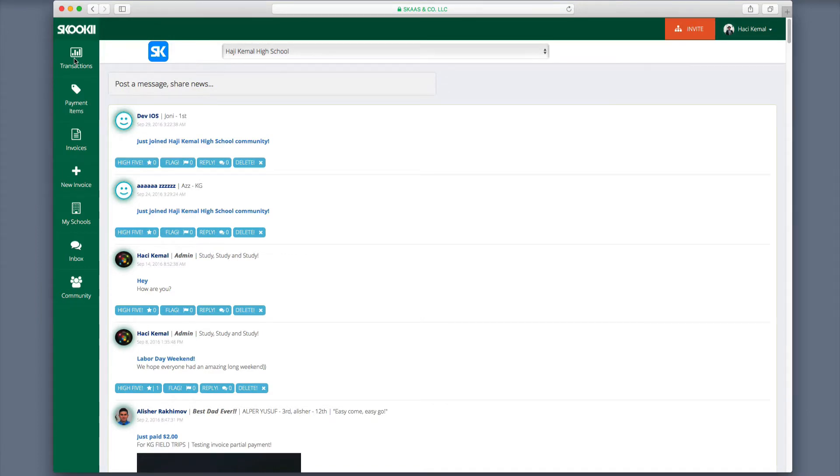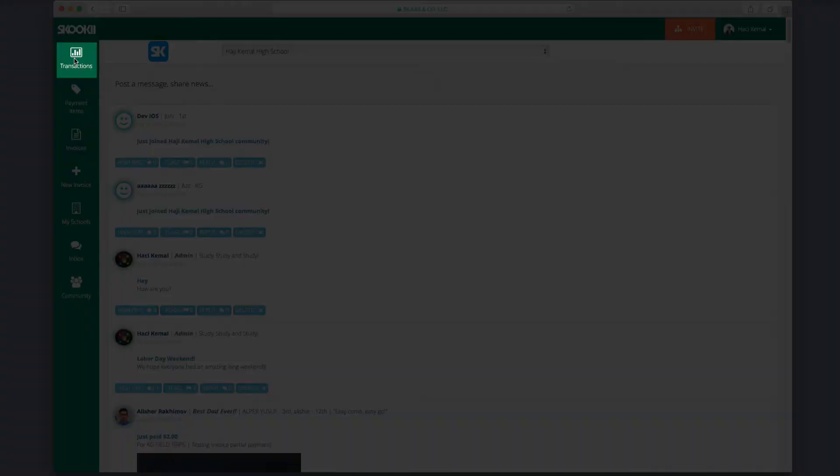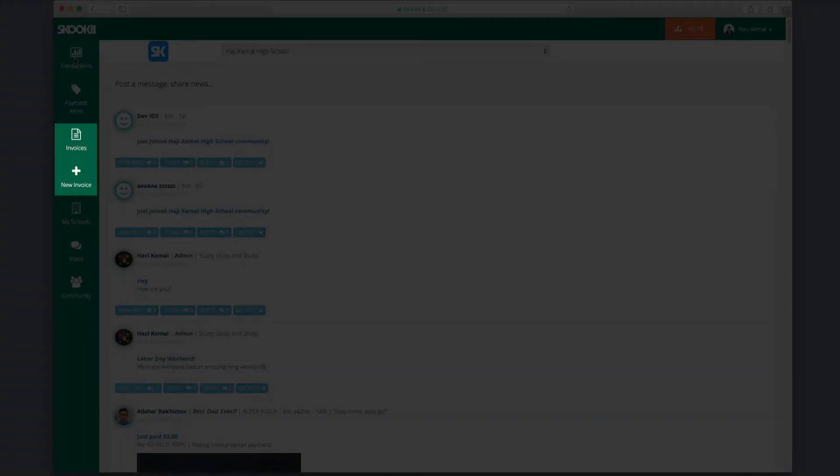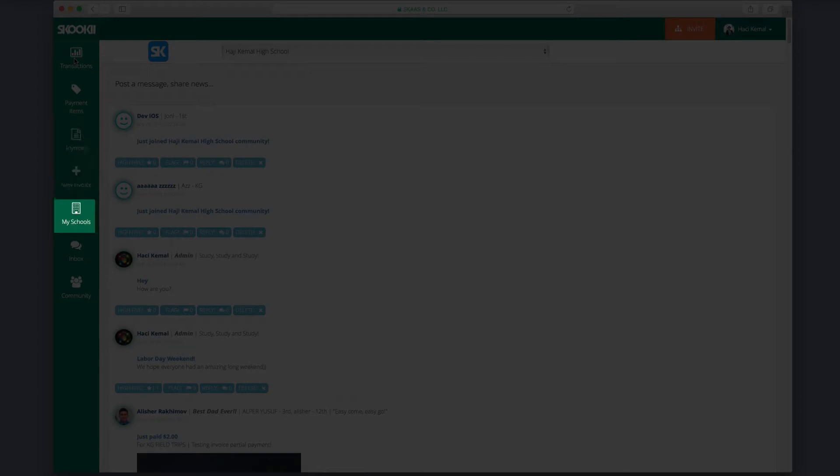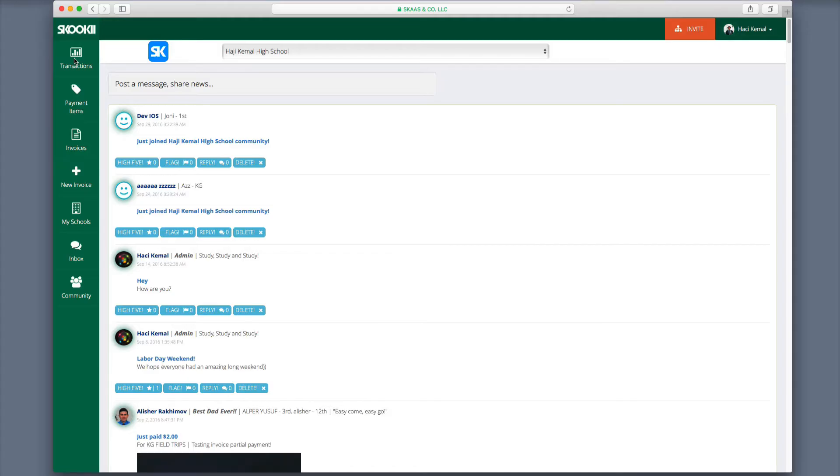Let's take a look at each tab. We have categorized tabs based on importance and frequency of use.